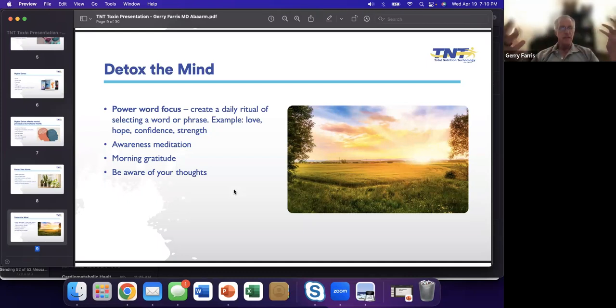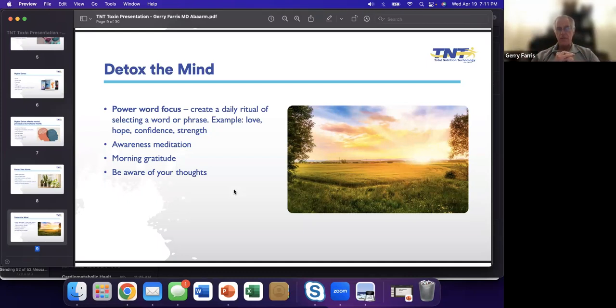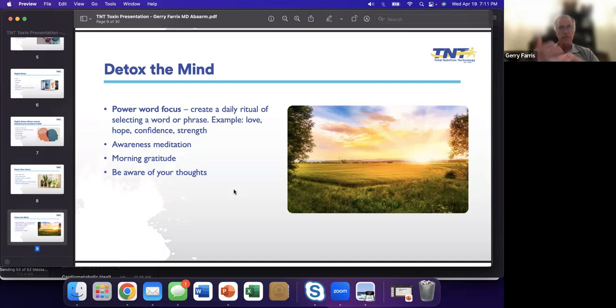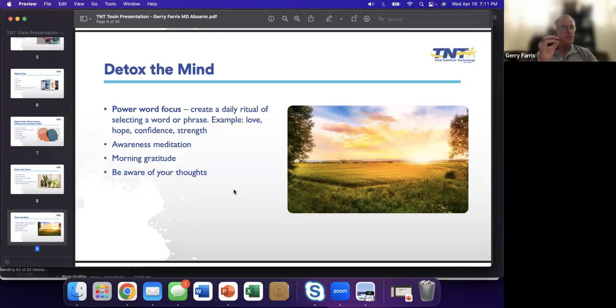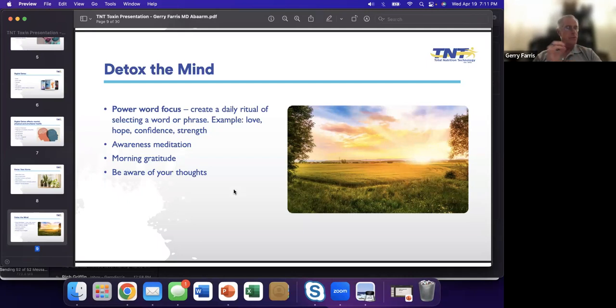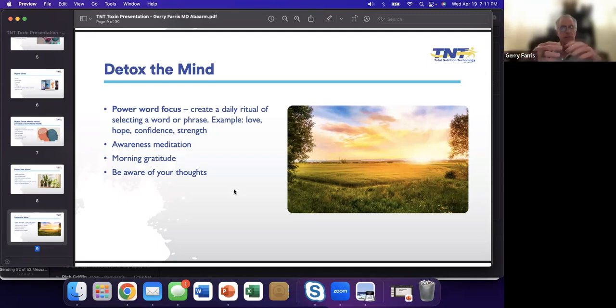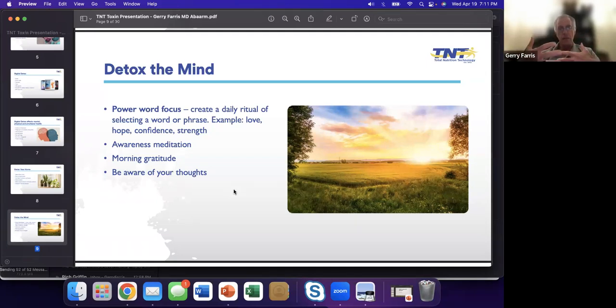This is something I came across. Are we doing things like meditation, gratitude? Are we aware of our thoughts? I love this thing with this power word focus. I didn't even realize this till I read this. It's an interesting exercise where you take one word and you just focus on that for the day. It could be love, hope, confidence. Are we really taking care of ourselves mentally?